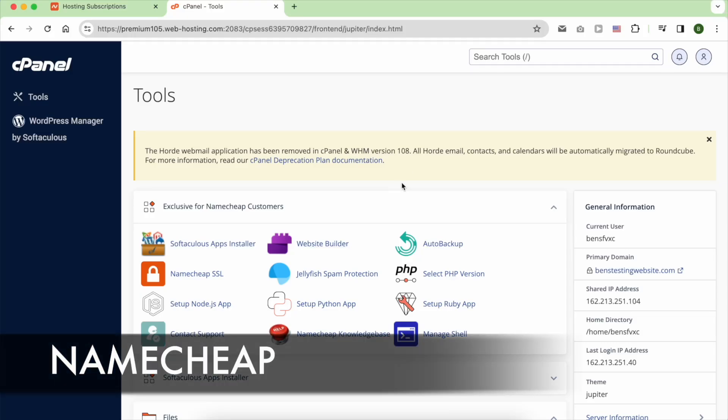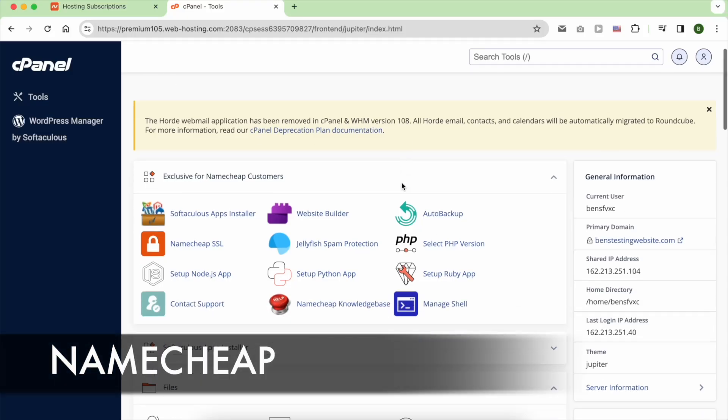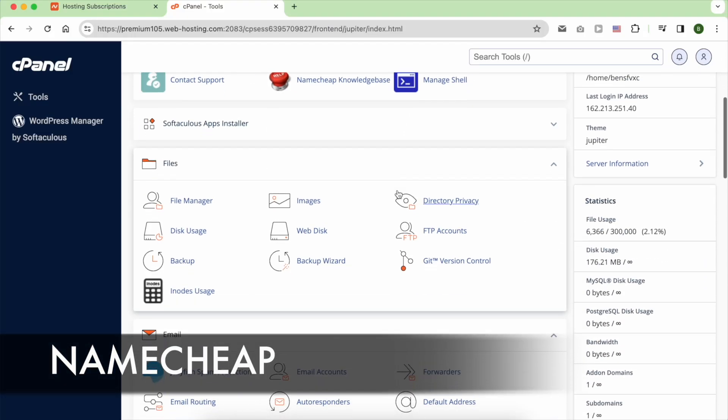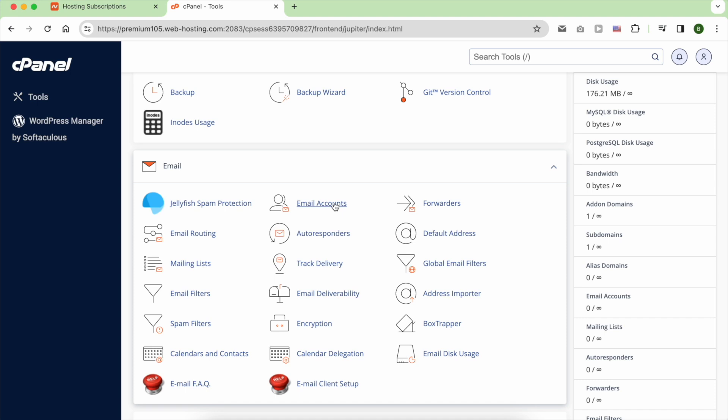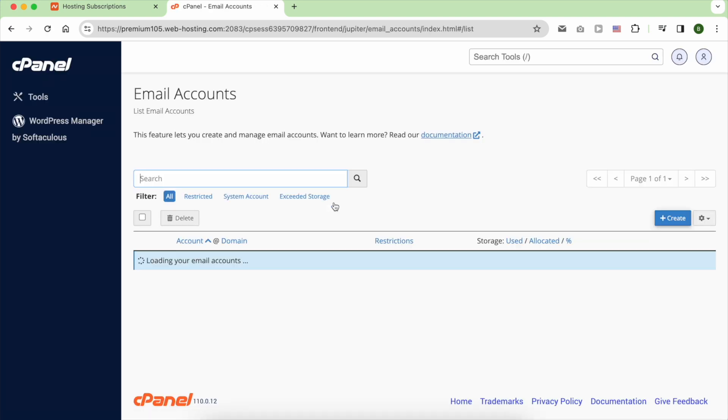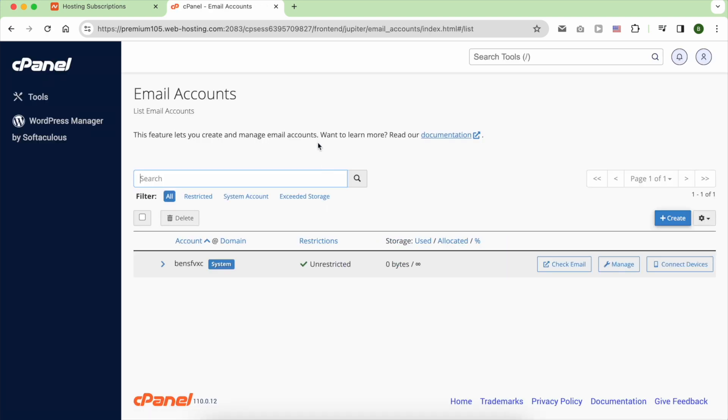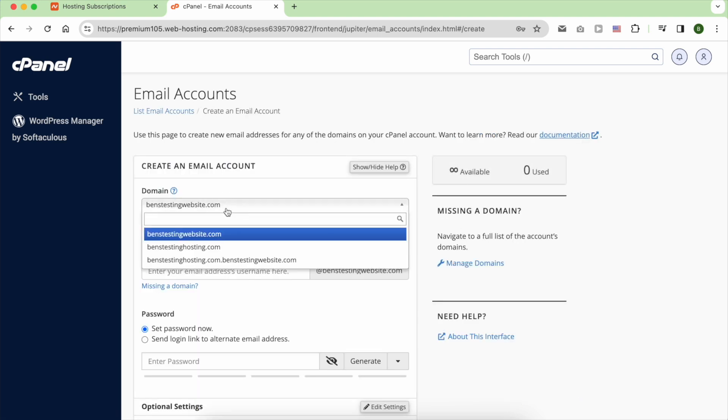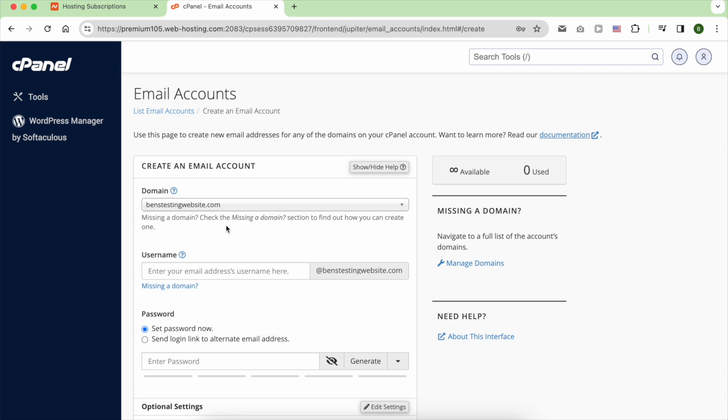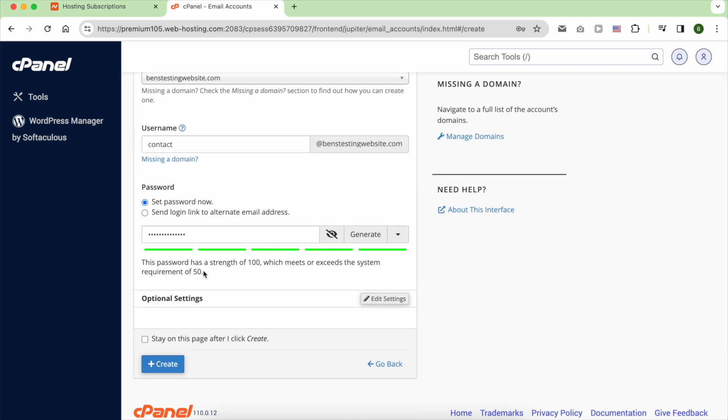Creating an email account on Namecheap is easy. Look for email inside cPanel and click on email accounts. Then click on Create. Select your domain name. Enter the username that you want to use and a strong password.